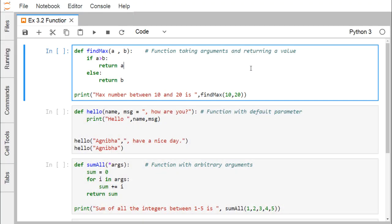A function may or may not have its input arguments. Also, a function may or may not return anything. Here we are defining one function. The name of the function is findMax. It is having a and b as input arguments. If a is greater than b, return a — that means the maximum one will be returned — and that's why the name of the function is findMax. If a is greater than b, return a; else, it will return b.